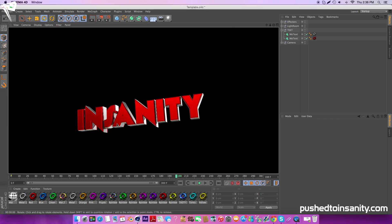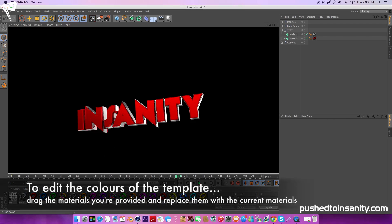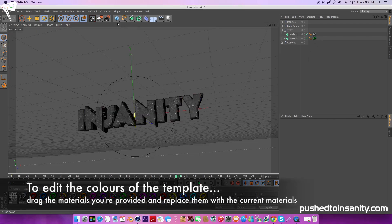To edit the colors of the template, simply drag whichever material you like and replace it with the current material.